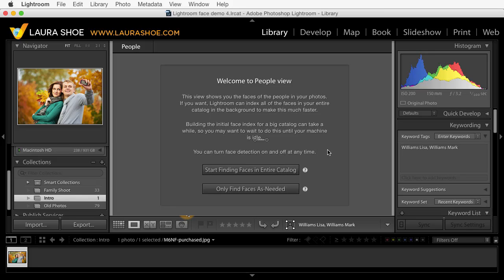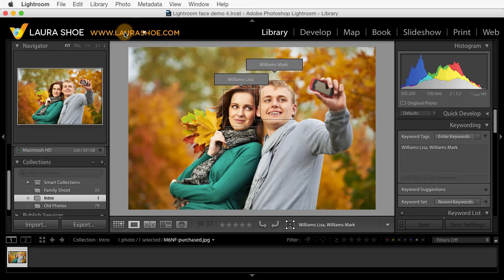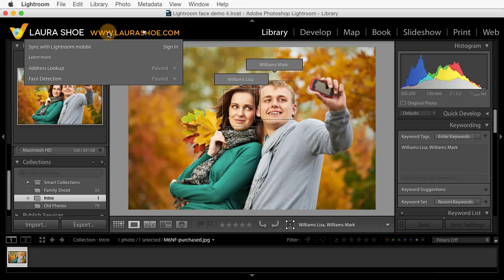It would run in the background, so you could do other work while it processes, but it will slow your system down and you may just want to experiment with face tagging first. You can always turn it on later. The alternative, which I choose, is to have it search for faces only for the shoot I'm working on when I go into people view to tag them. If you change your mind and want your whole catalog indexed, click on the identity plate, and under face detection, click on the play button. And of course you can always pause it again.